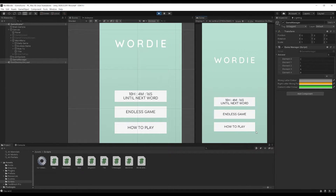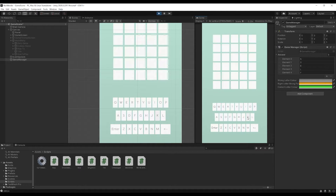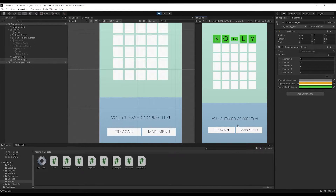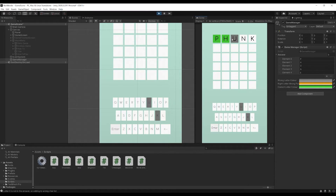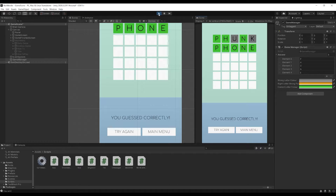I can go back to the main menu and now I'm locked out of playing the daily mode again until tomorrow. We've also got the endless game mode — so this word is 'knobbly.' We can keep playing, press enter, the word's knobbly. We could try again — the word this time is 'phone.' The P and H are in the right position, as is the N, but the K isn't. So maybe you'd try 'phone.' There you have it — that's how it's working.